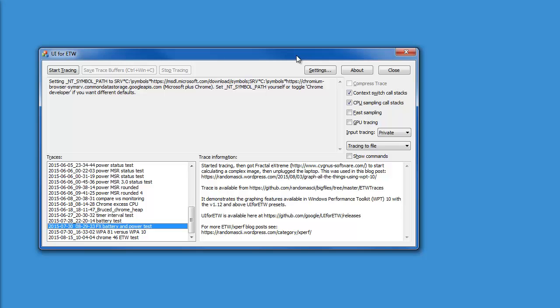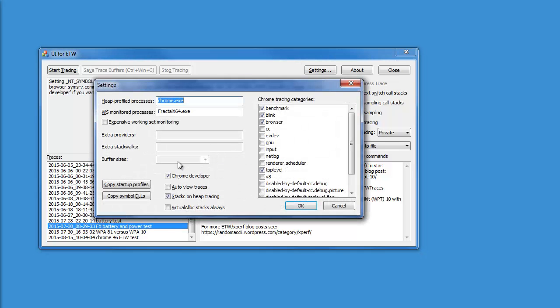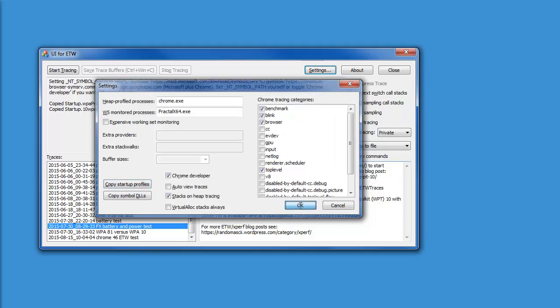In order to replicate this demo, you have to be using a recent version of UI for ETW, and you have to copy the latest WPA startup profiles by going to the Settings dialog and clicking Copy Startup Profiles.